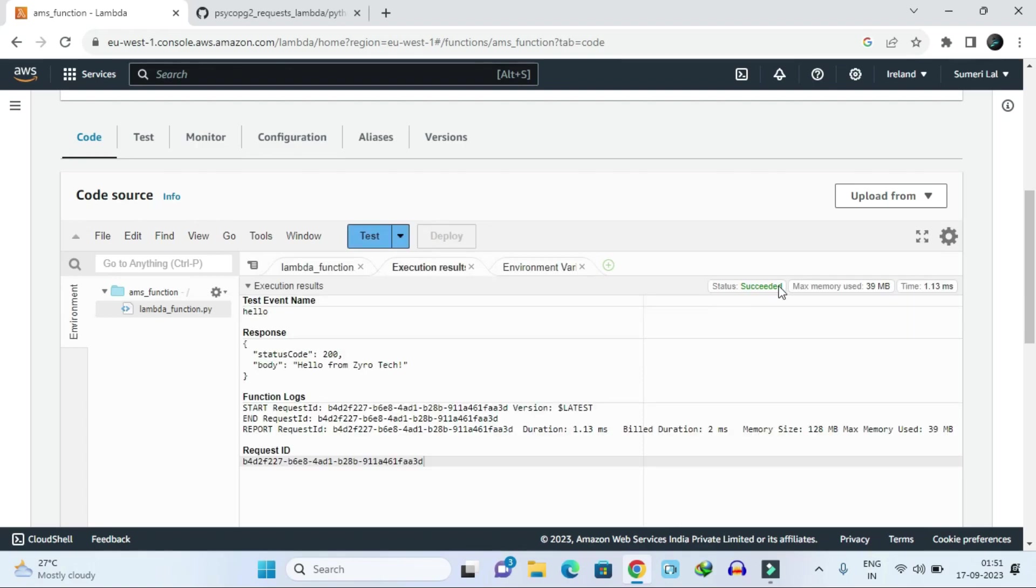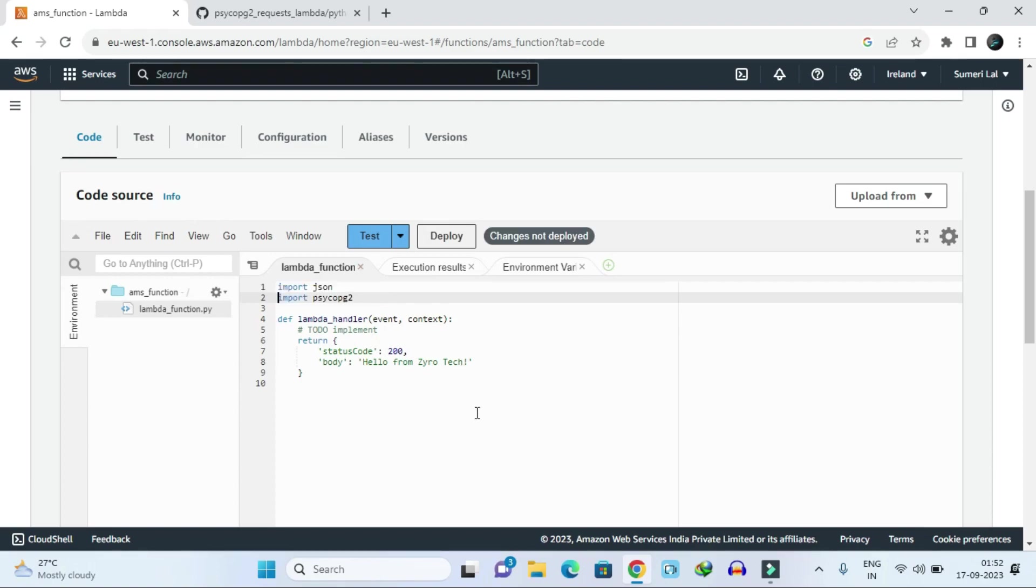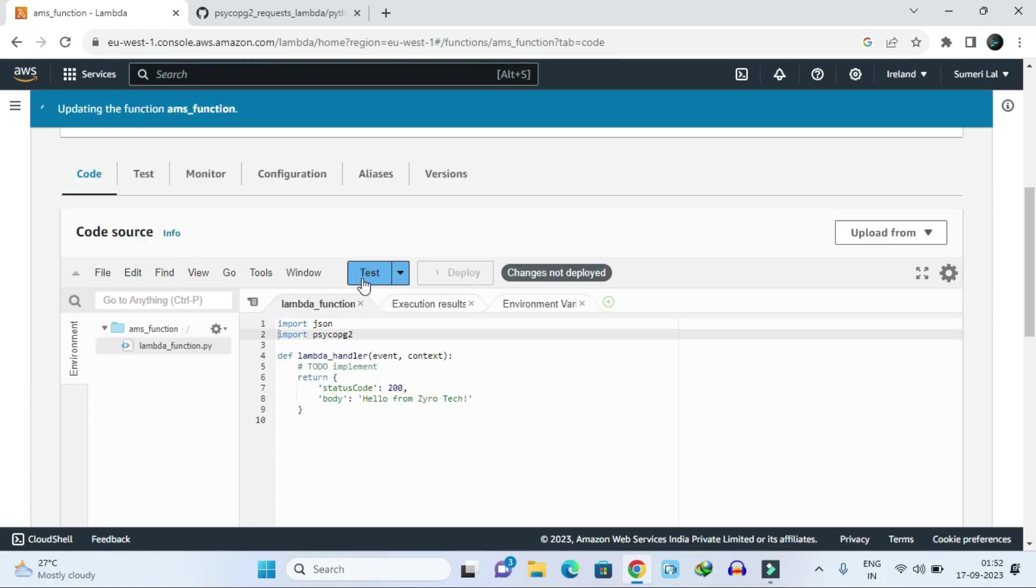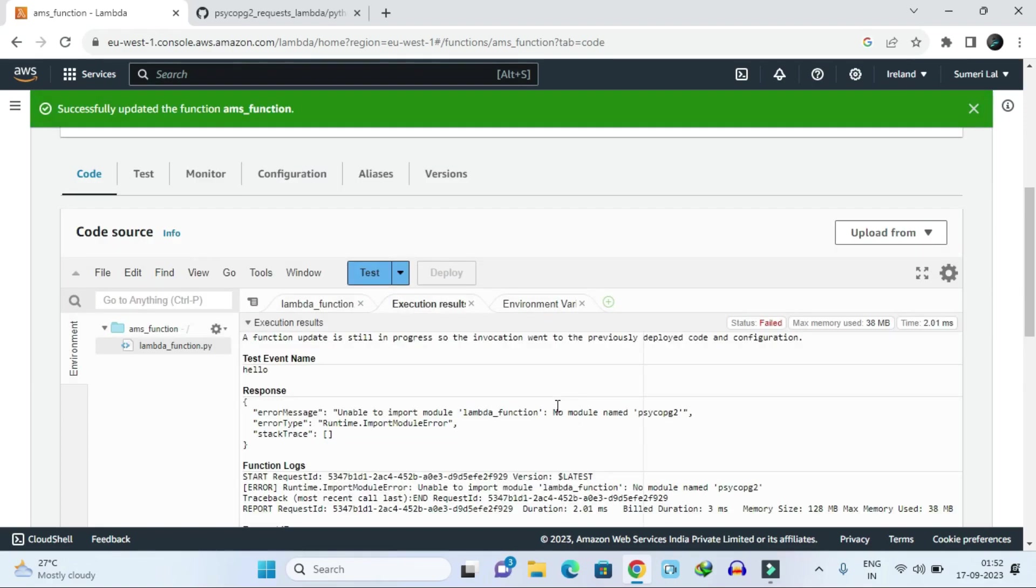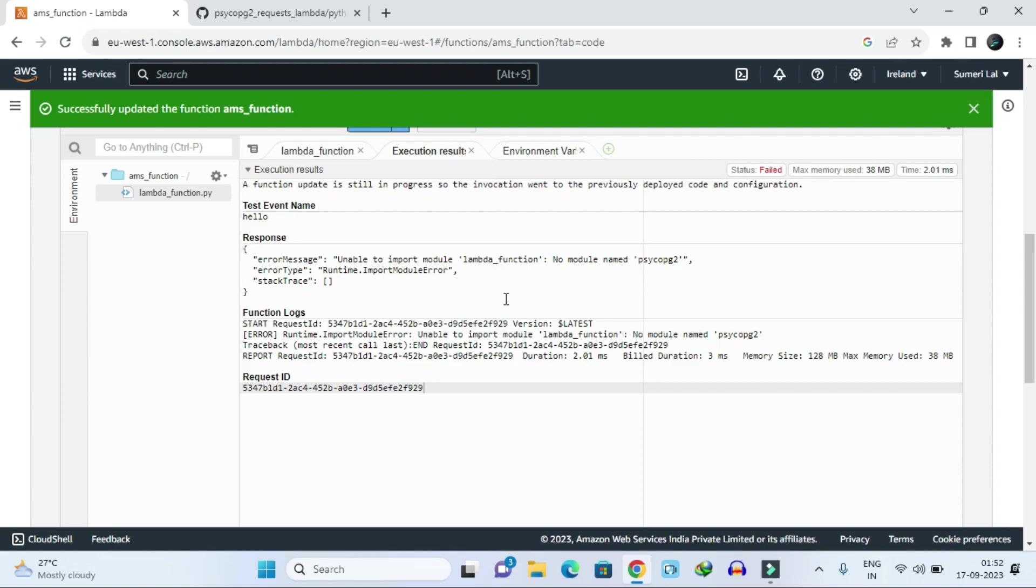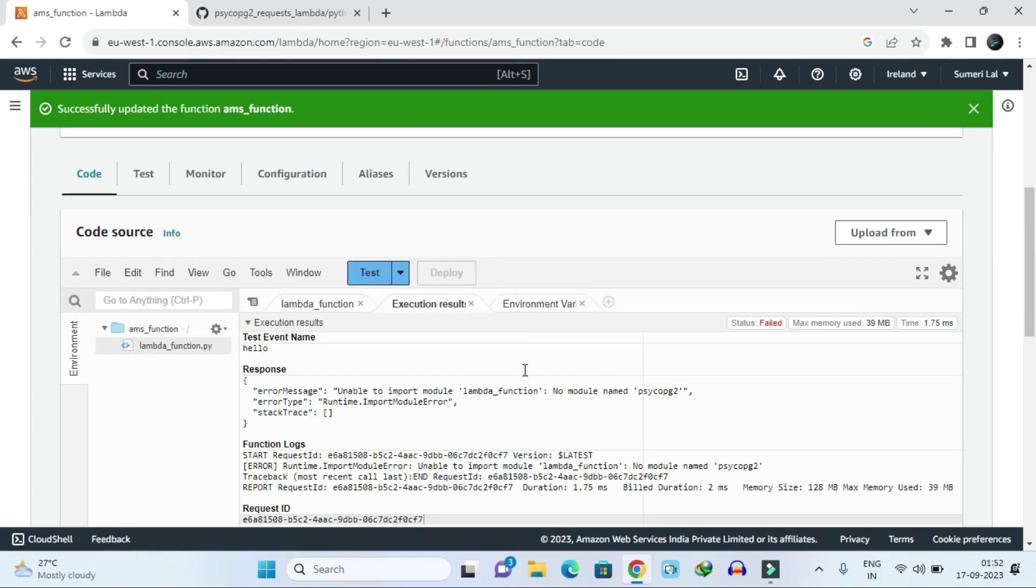If I add import psycopg2 and then deploy and run it, it's not showing - no module named psycopg2. So this function, the psycopg module is not installed where our Python is running into this instance.